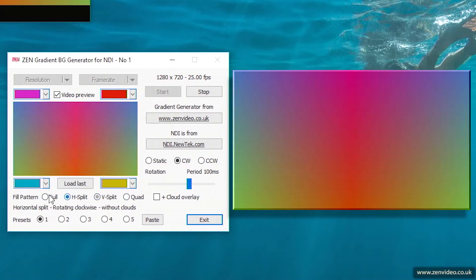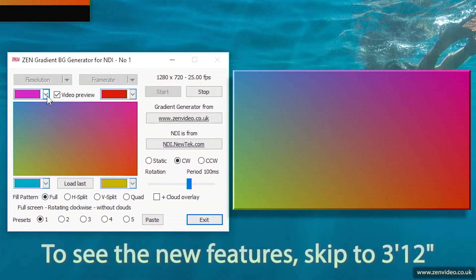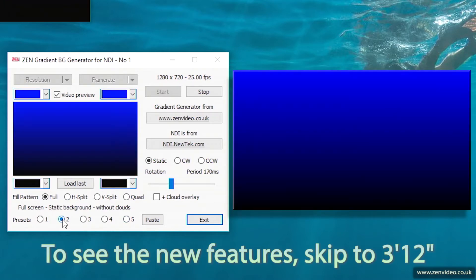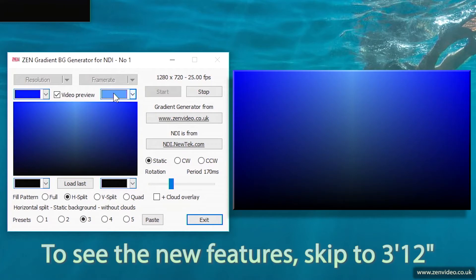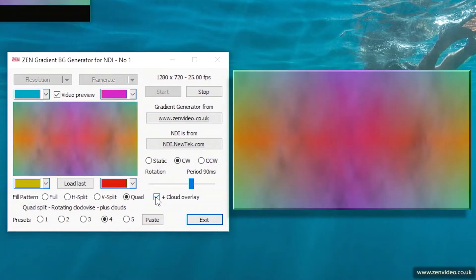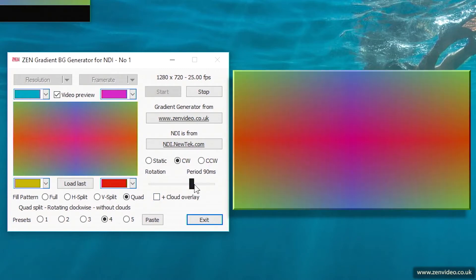So you get four basic patterns. Obviously you can change any of the individual colors and you can also store presets. Effectively that's just using two colors and by splitting that in different ways you get different sort of effects. The final two things you can do are: you can overlay a cloud pattern on top, and you can also make the colors rotate either clockwise or counterclockwise — if I speed it up you'll see the effect.